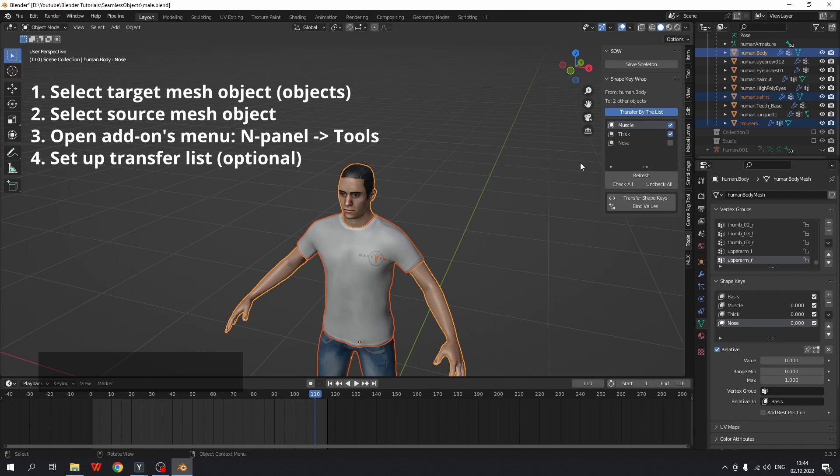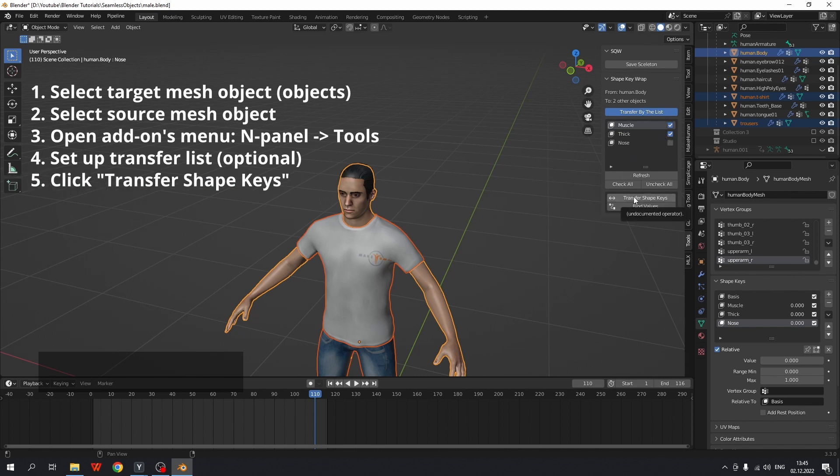Finally, we can do transfer. Just double check everything. So shape keys will be transferred from human body to other two objects. Here we have a list of shape keys to transfer and click transfer shape keys.